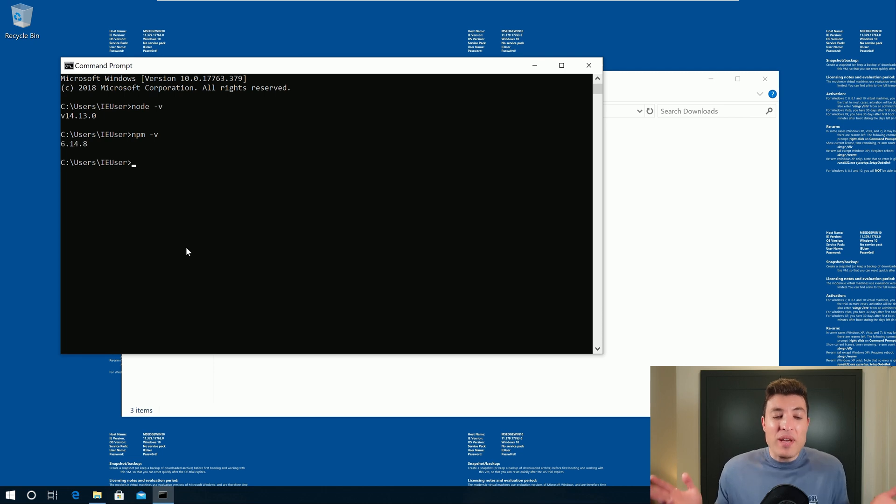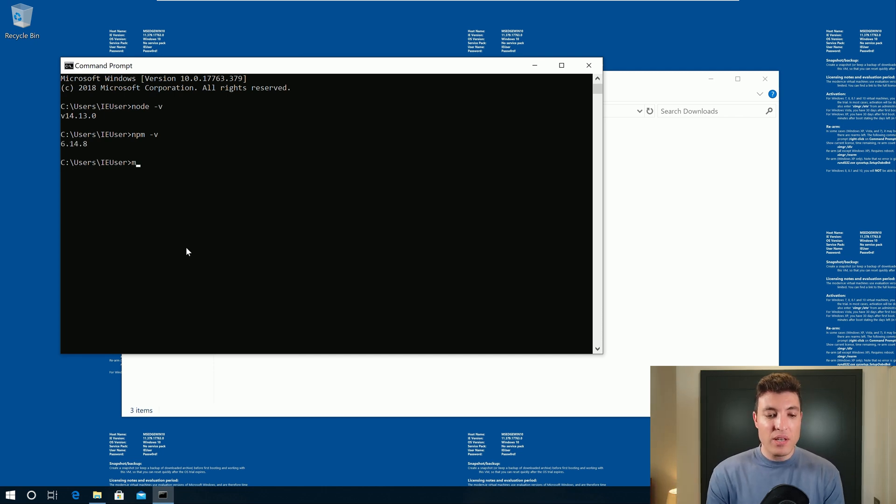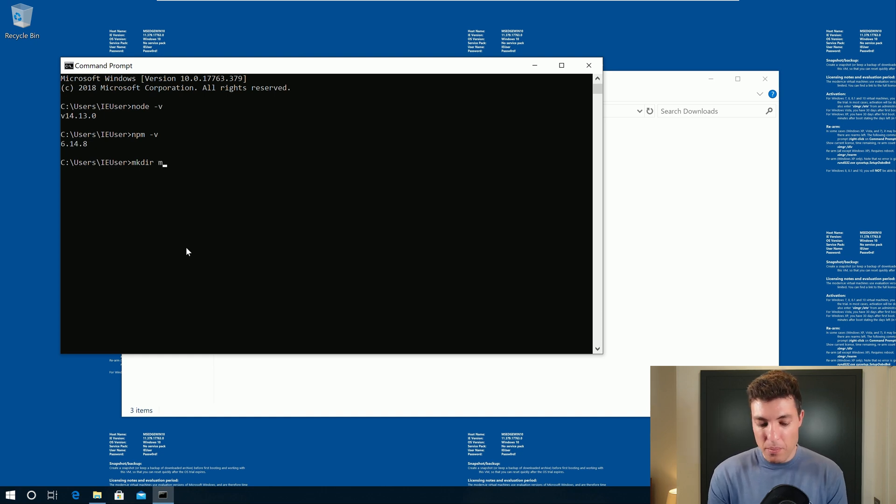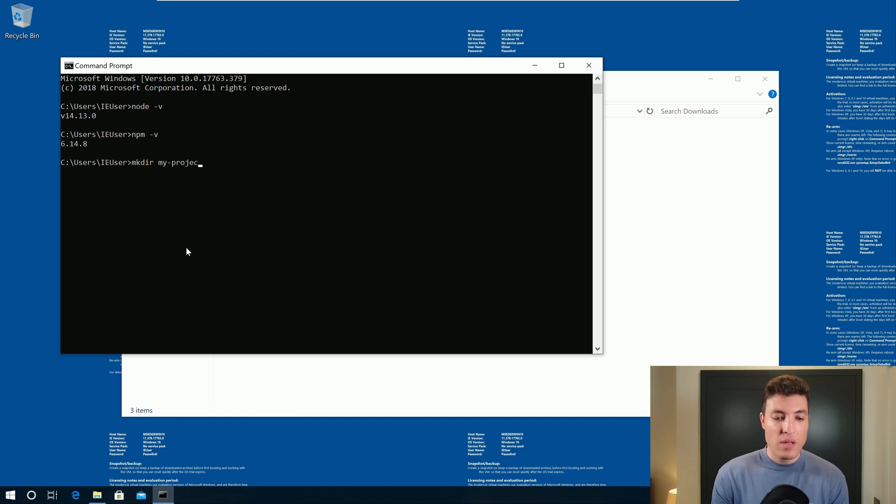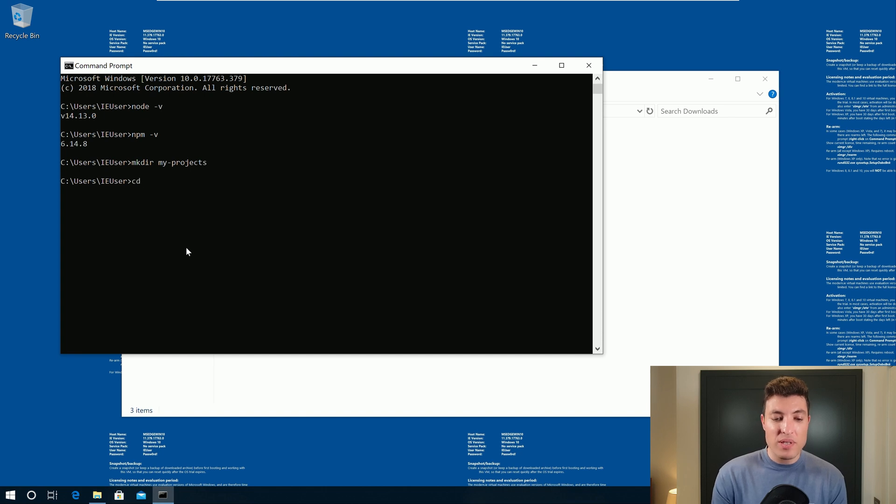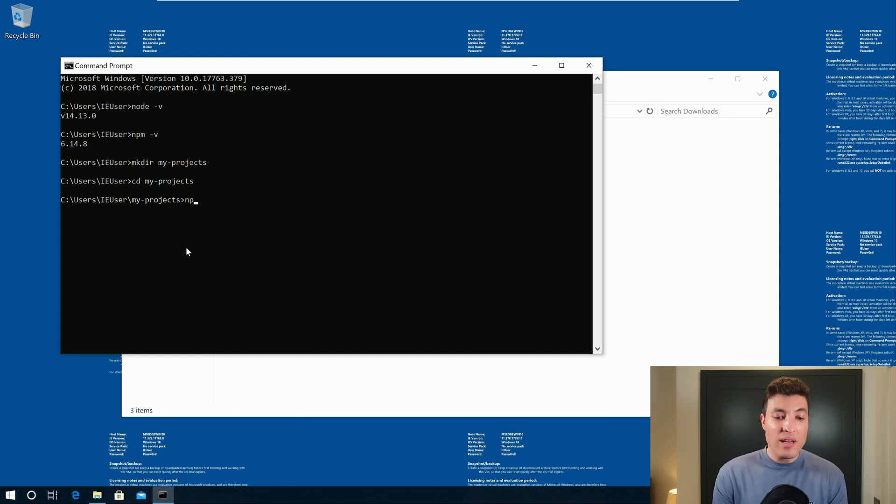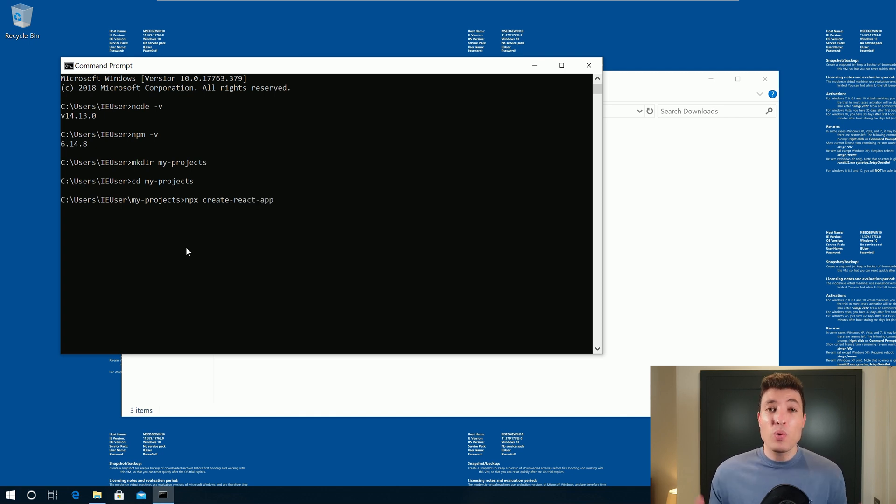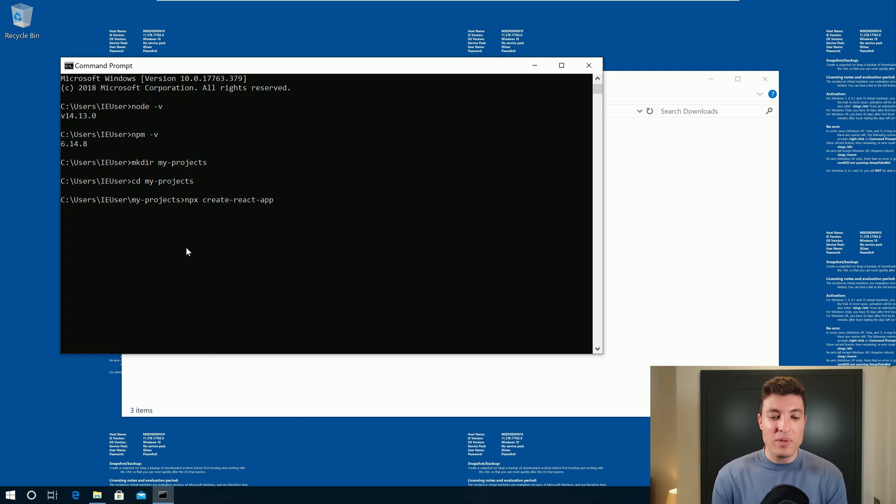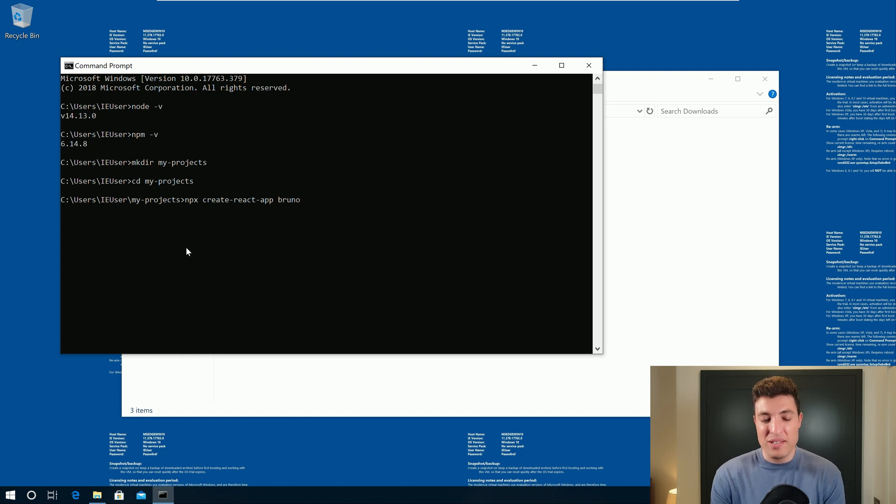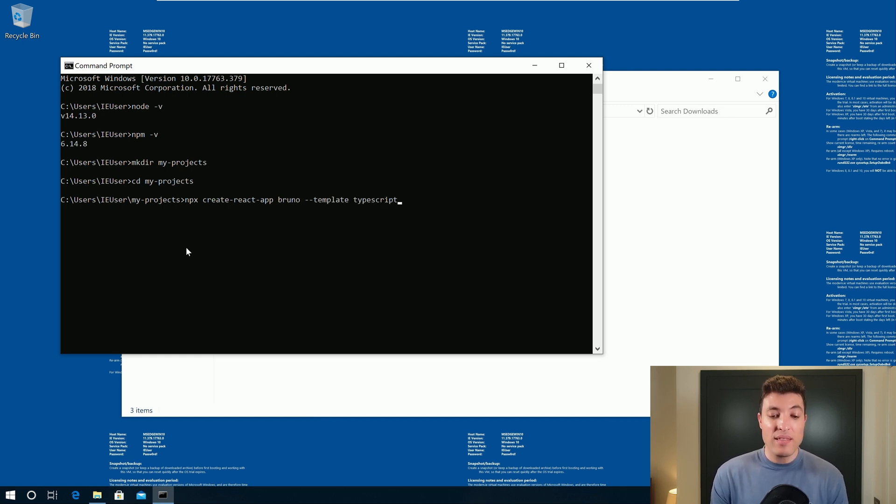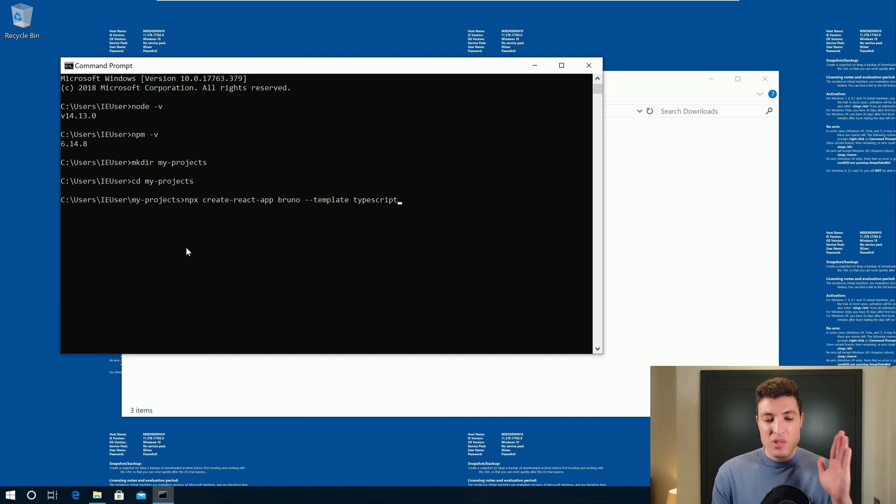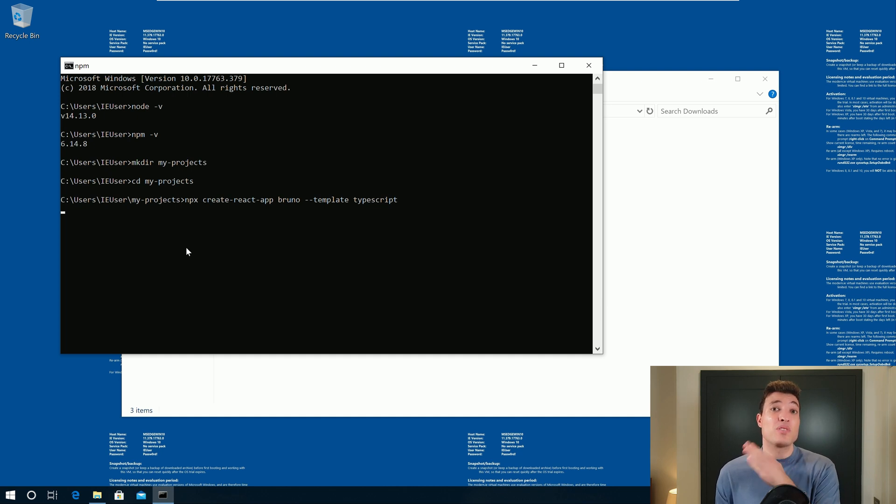Now in order to create our first React applications, we can create a new folder called my projects, for example. So my projects. And now we just go inside the my projects folder and create our first React application. So npx create-react-app. We give a name to our application. I will call it, for example, Bruno, just because. Template TypeScript. And this is creating the application with TypeScript instead of JavaScript. If you prefer JavaScript, just remove everything after the --template.